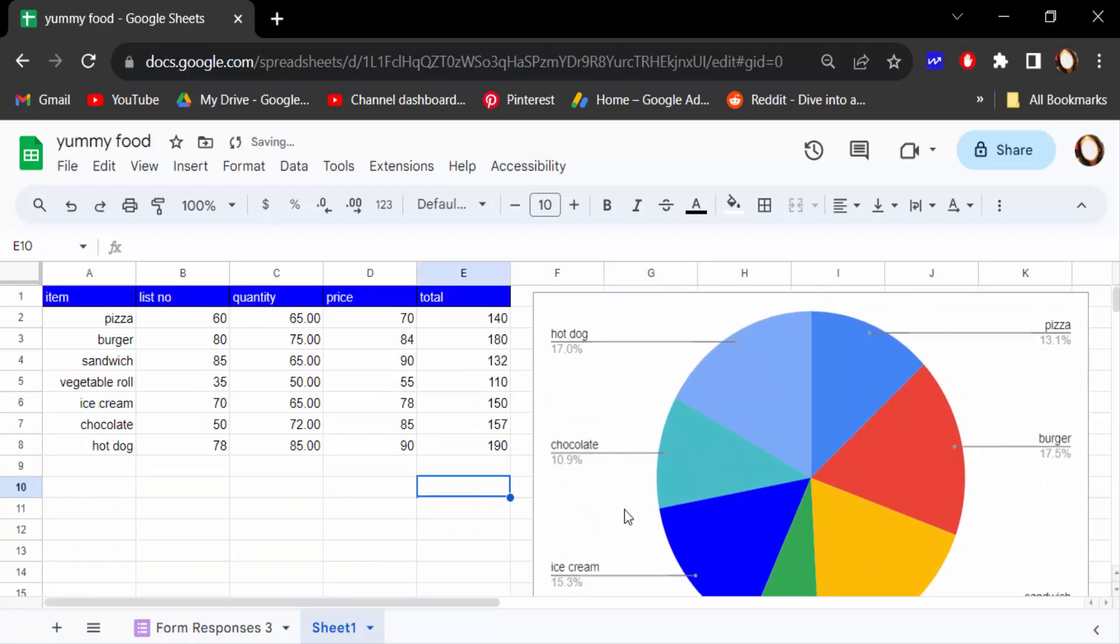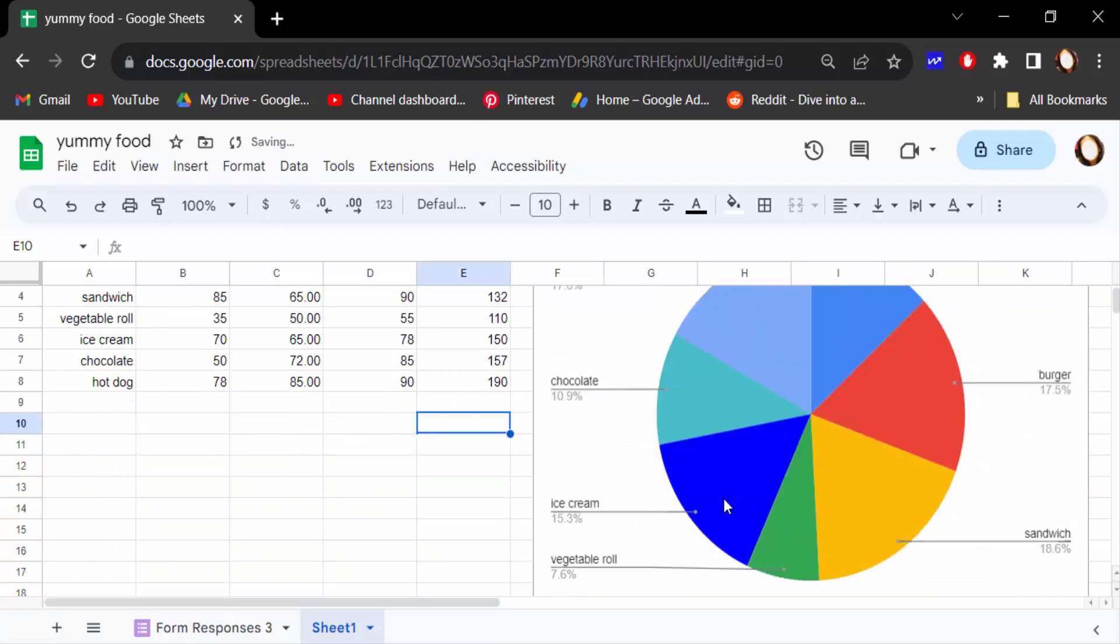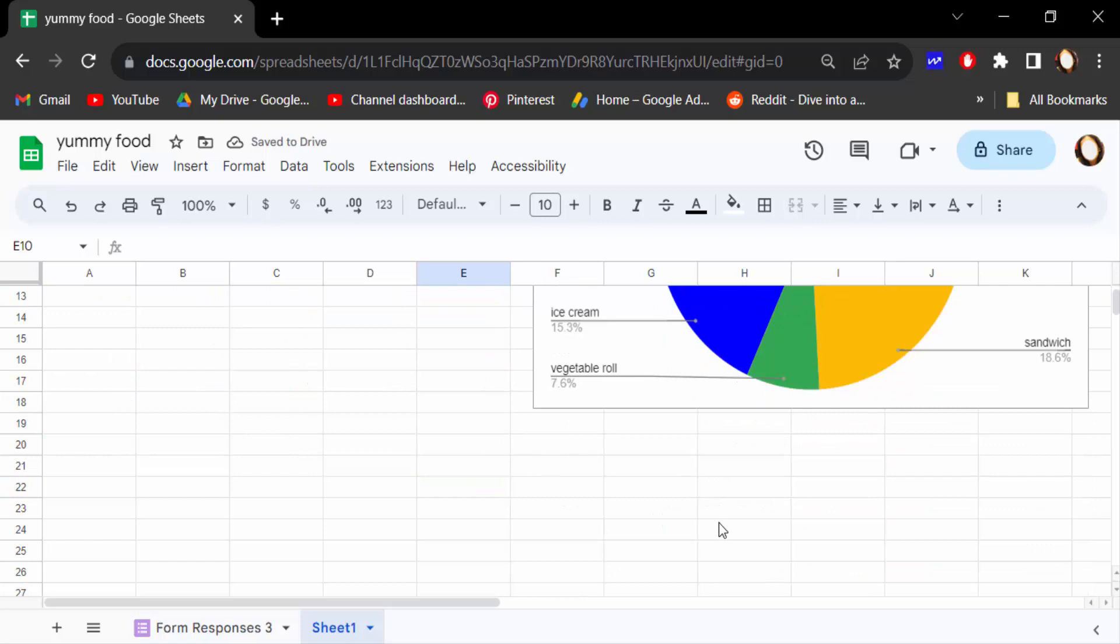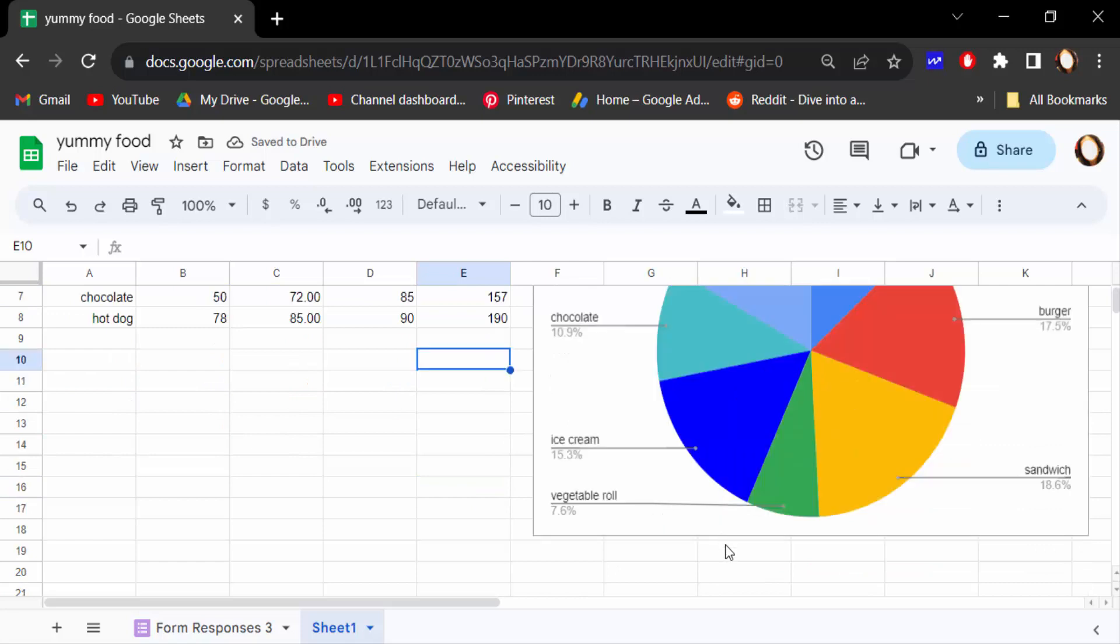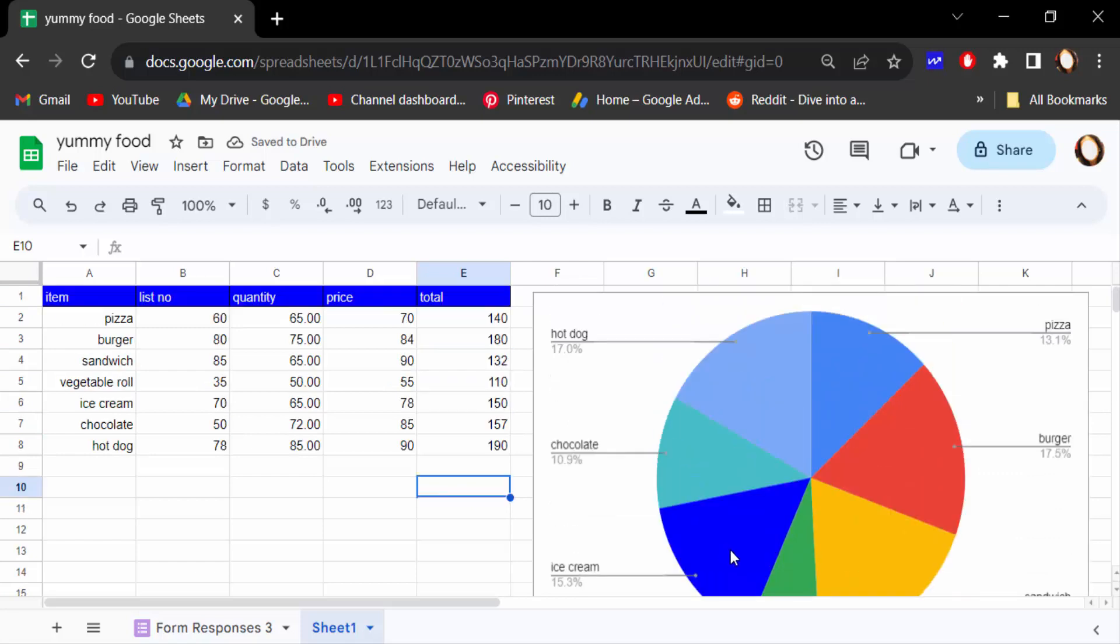So viewers, this is the way to make a pie chart or circle graph with percentage. This is the percentage value. I hope you will enjoy this video. Thanks for watching and don't forget to subscribe my channel. Thank you.